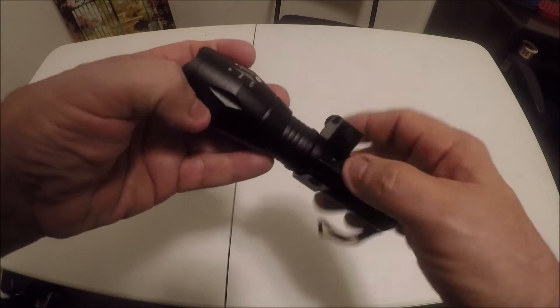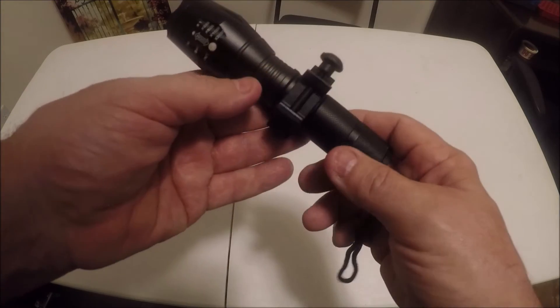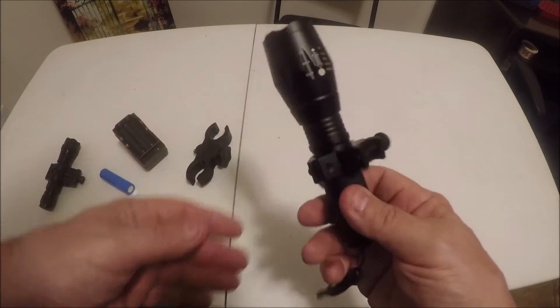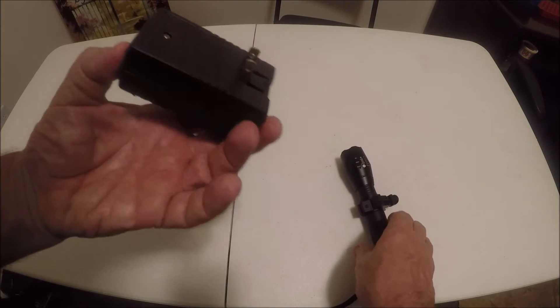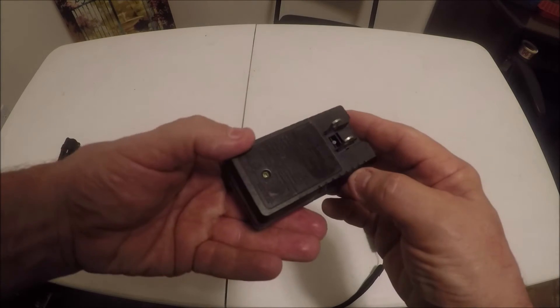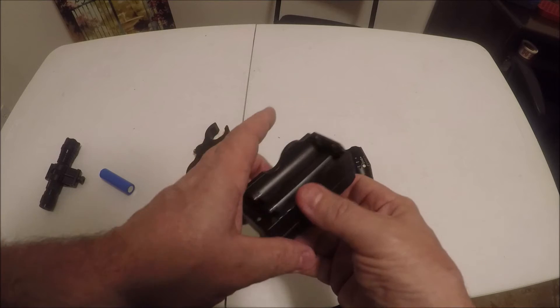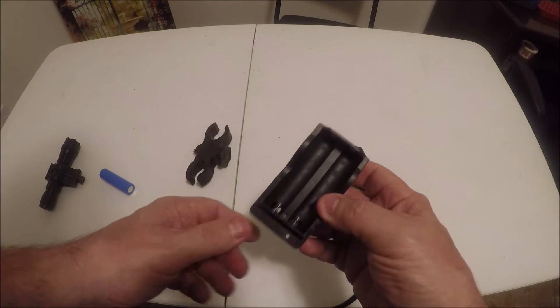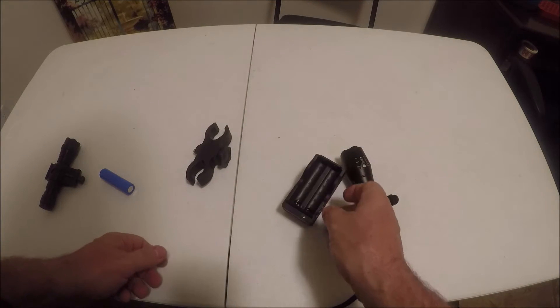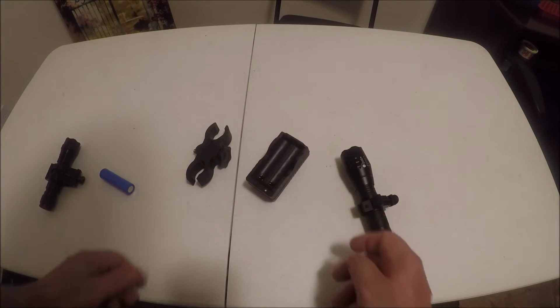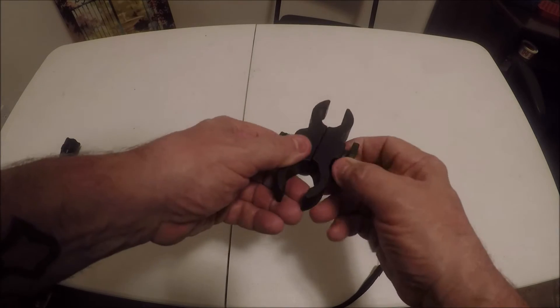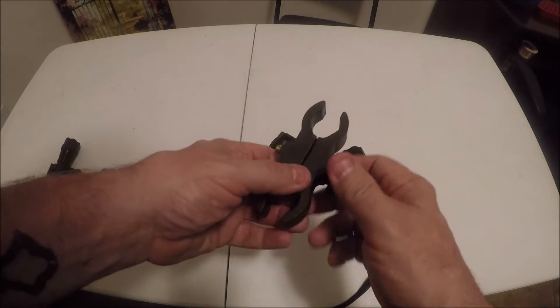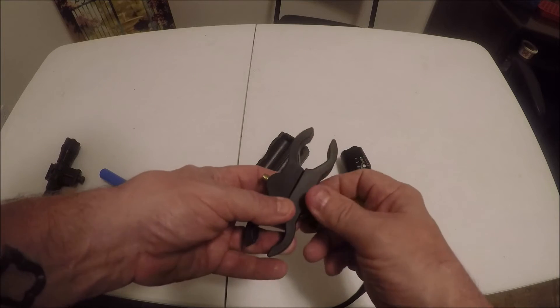It comes with this picatinny mount. It comes with this charger which I don't really like this type of charger, plugs into the wire, they have the USB kind. It comes with this scope mount, you can also put it on your scope or you can probably put it on a barrel.